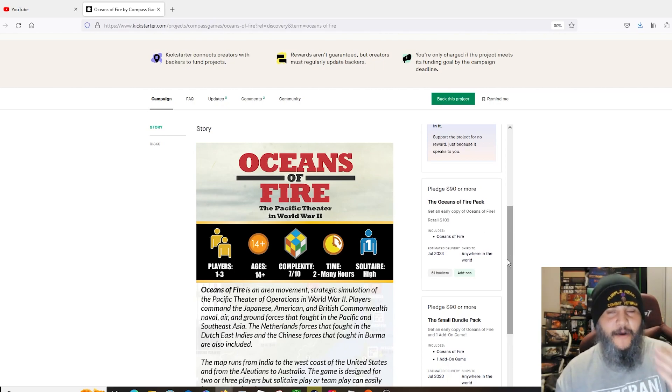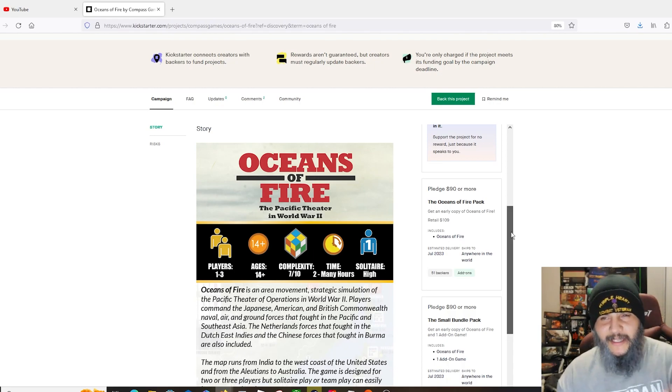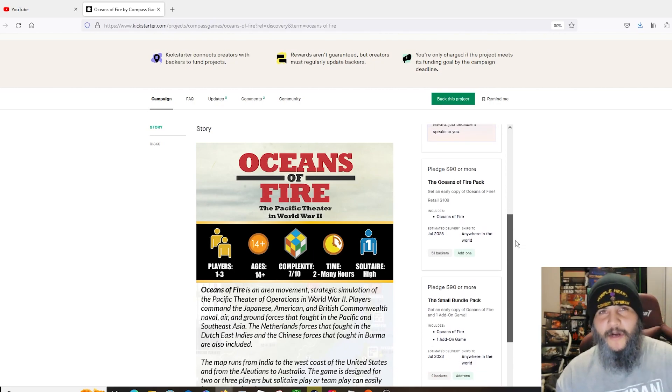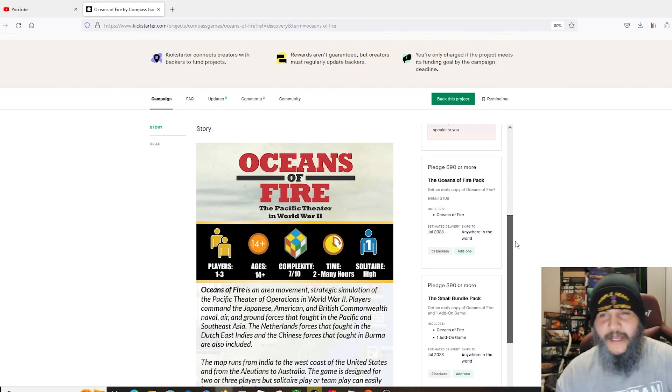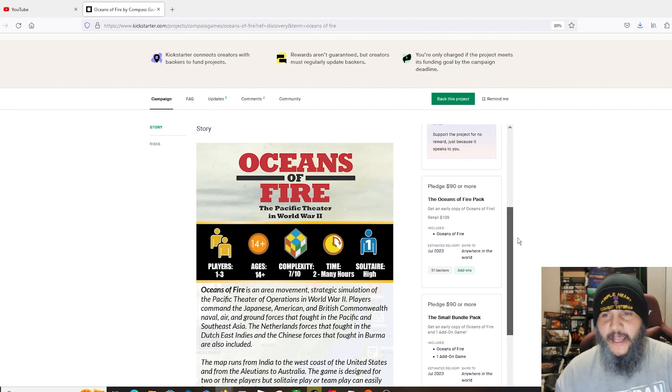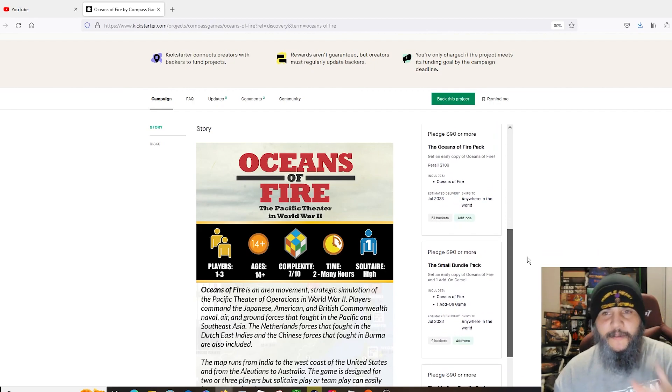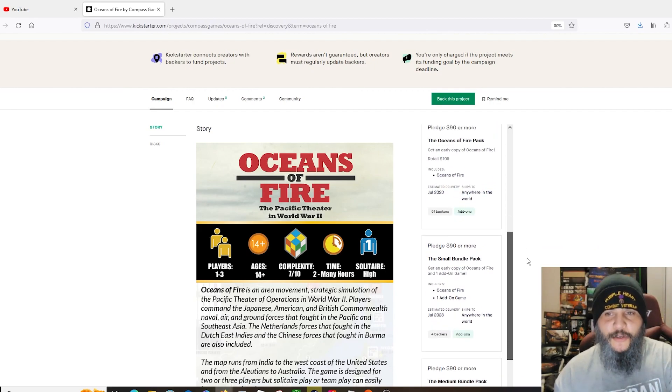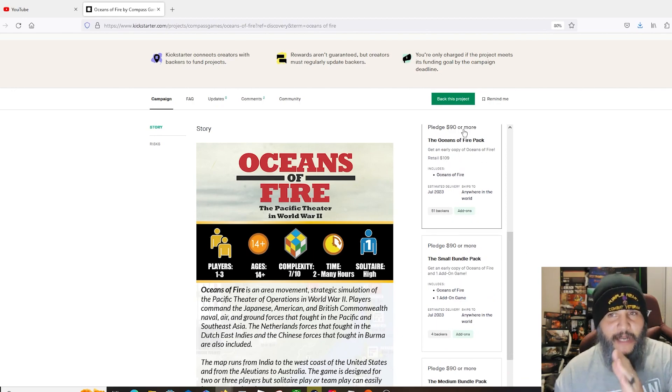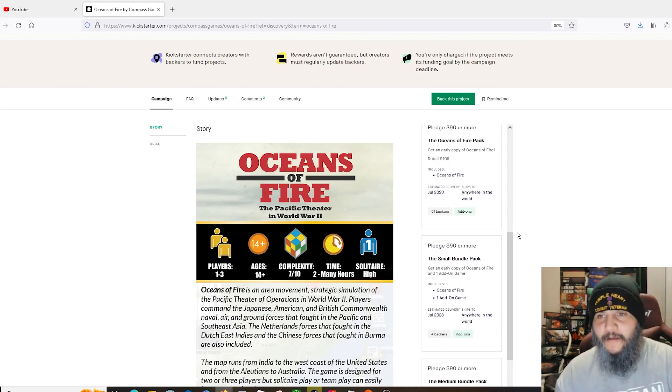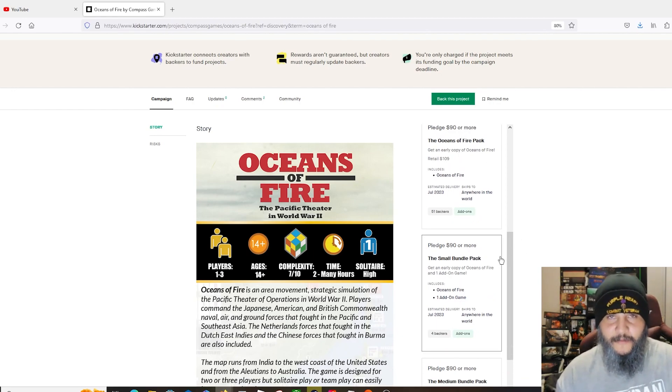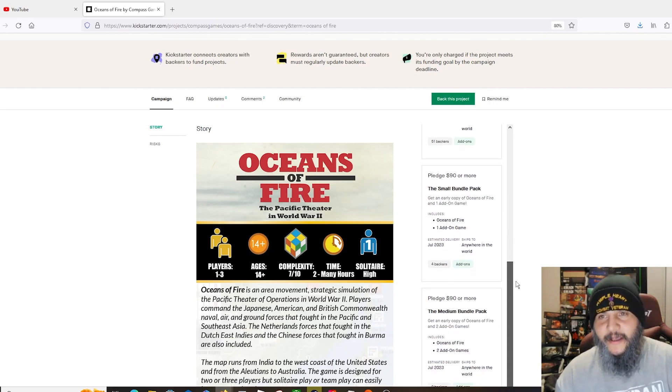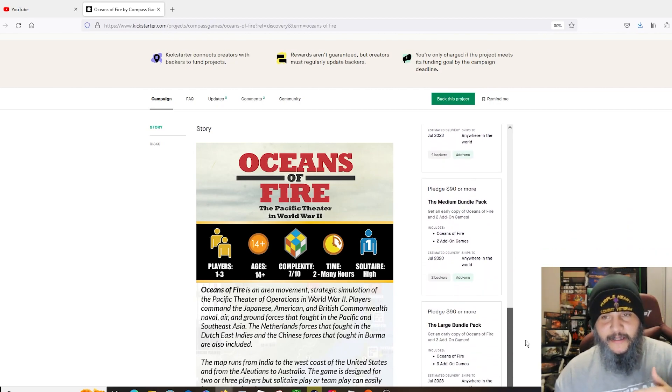This one's $90. This one obviously is going to have a lot more in the box than one of those others. I think he mentioned something like 20 player aids, couple maps, bunch of counters, so huge amount of stuff.